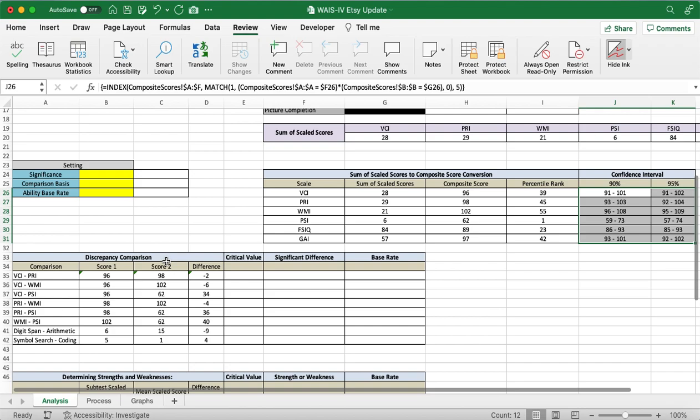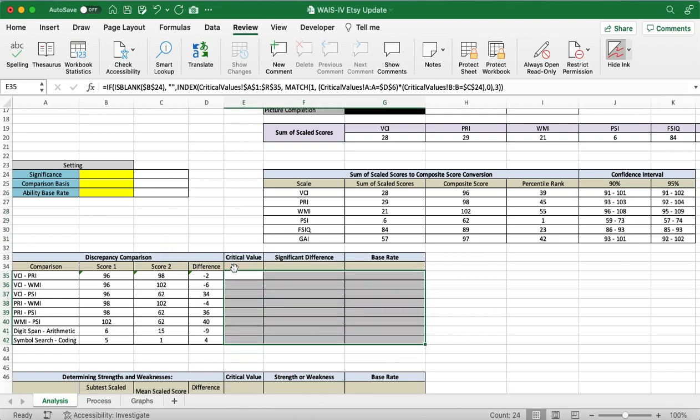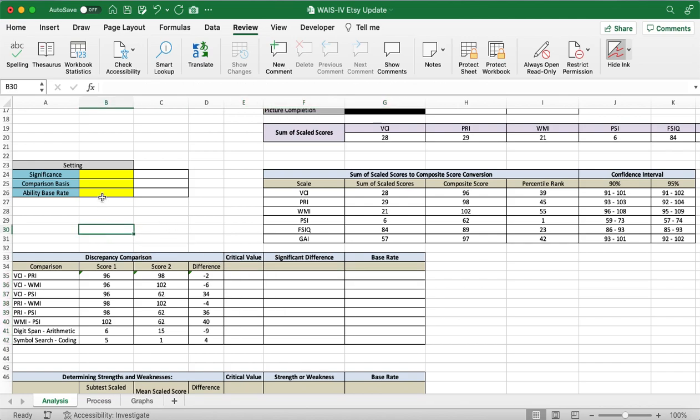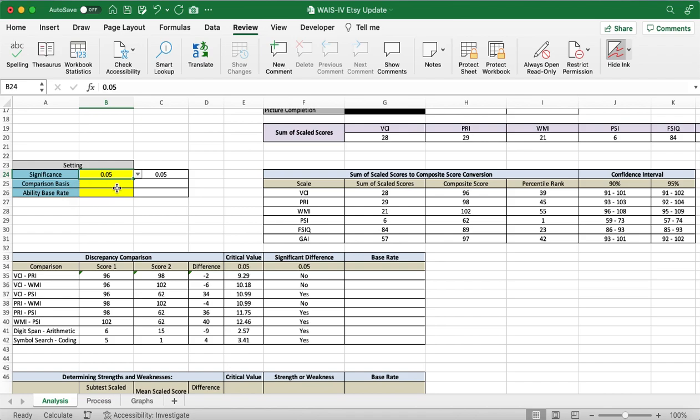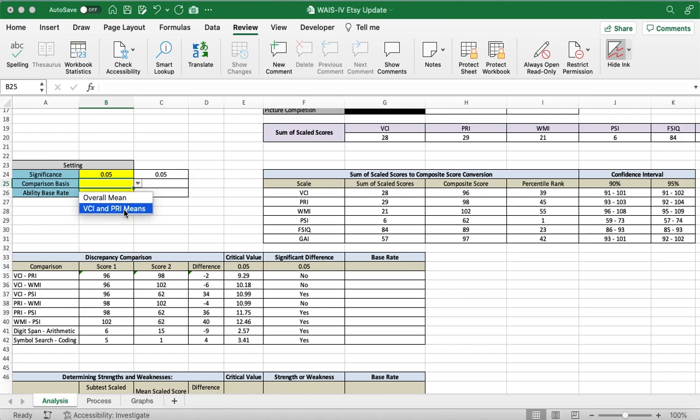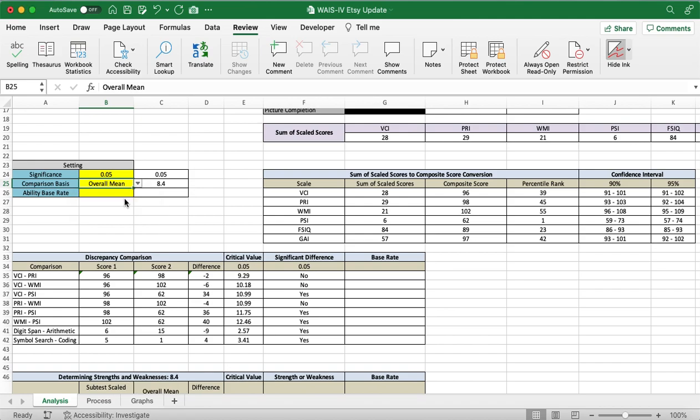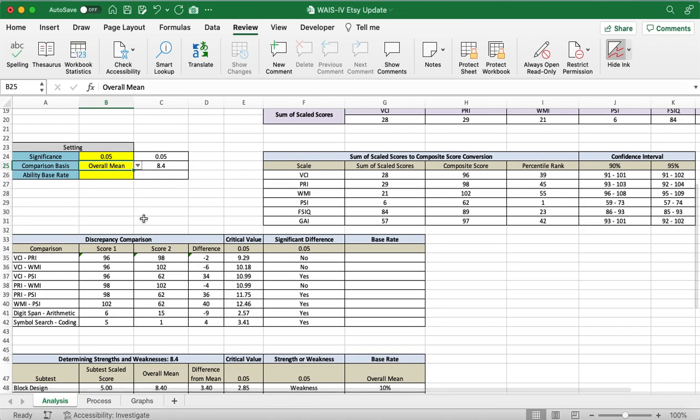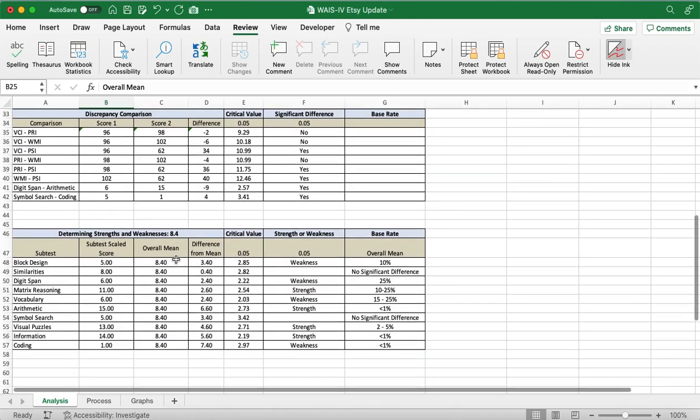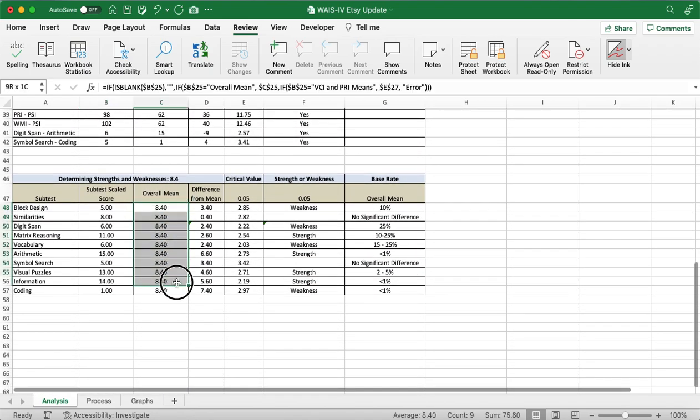Now, right here, we're going to look at the discrepancy comparison down here. And what we need to do before we can look at that is enter in data in these three yellow boxes. So, the first one is asking your significance. I typically go with the 0.05, but there's also the 0.15 option in the WAIS-4. So, we'll just do the 0.05. And then we have the comparison basis. This can be the overall mean or the VCI and PRI means. Typically, we do the overall mean. But if you're just using the GAI, you'd use the VCI and PRI means. And we can see here that the means have been filled in right here.